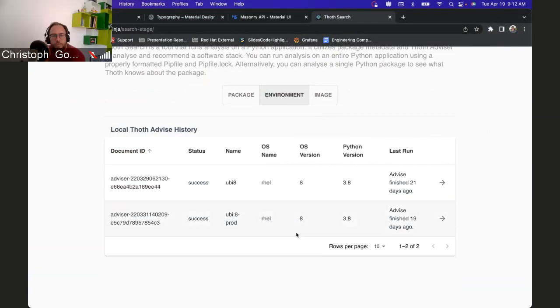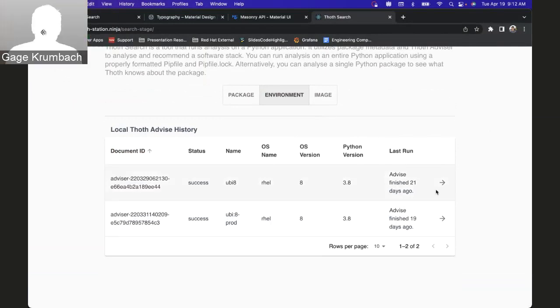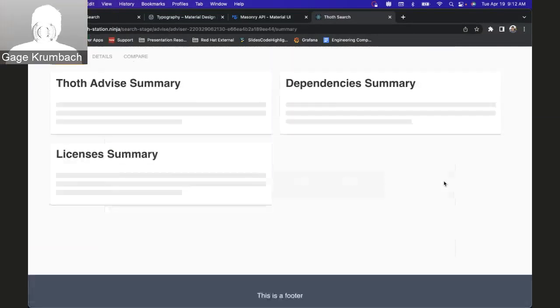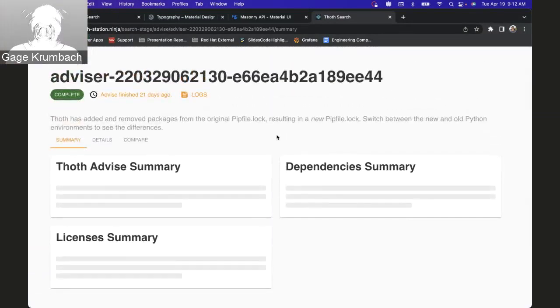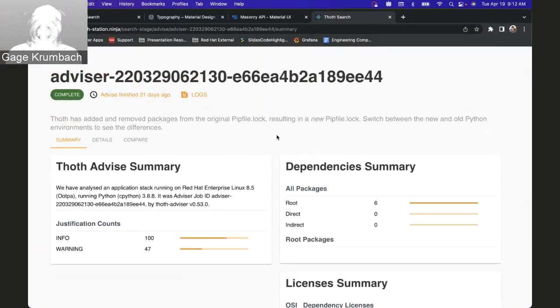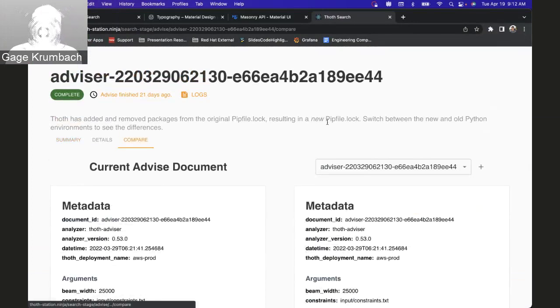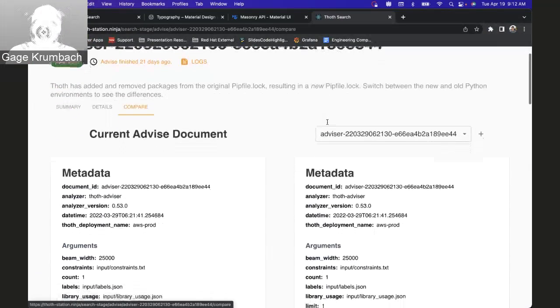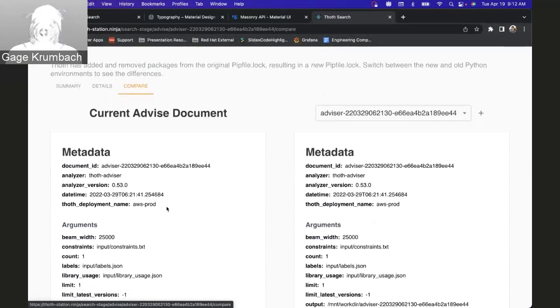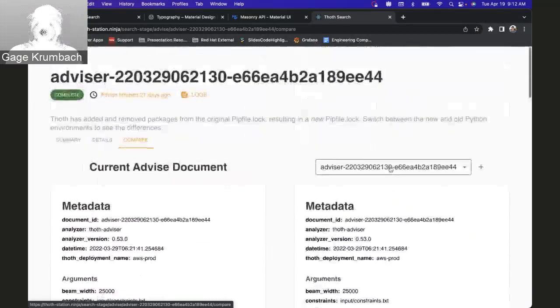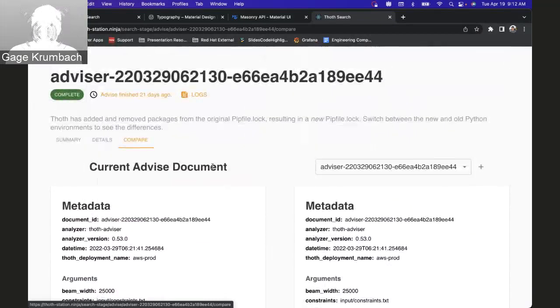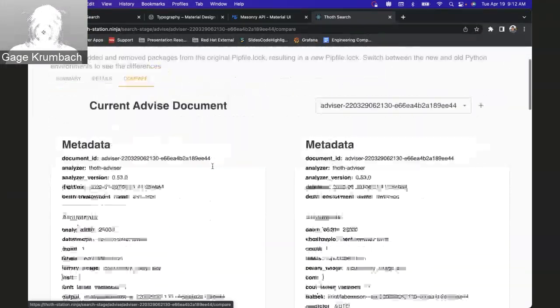This will just go into the general advise. We go to the new compare tab and it gives us this comparison screen. Right now it's comparing it with itself, so it's nothing too interesting.